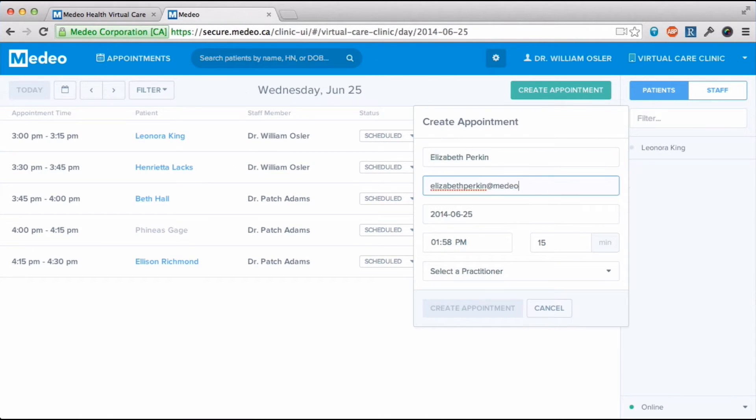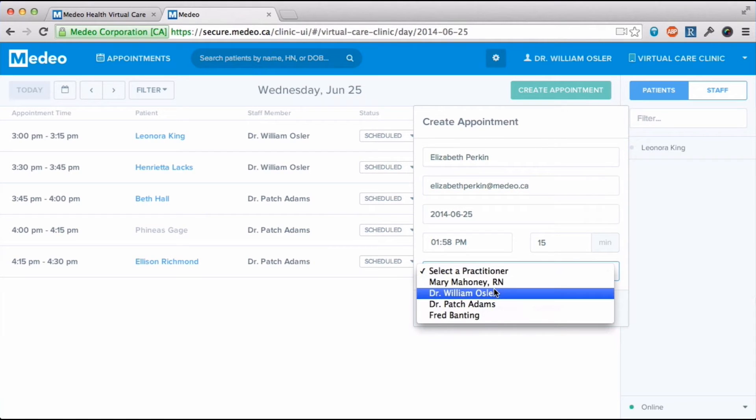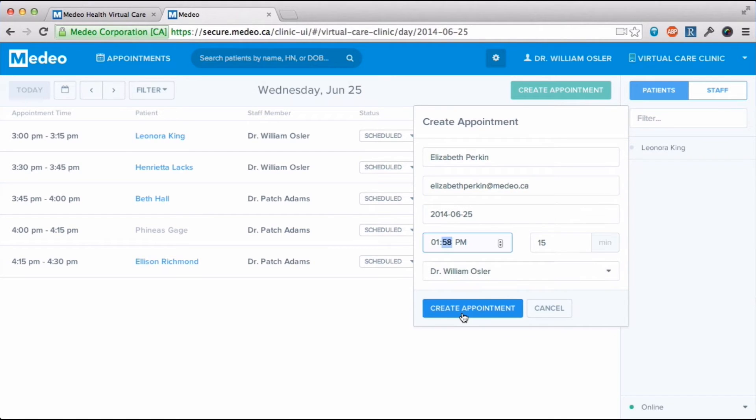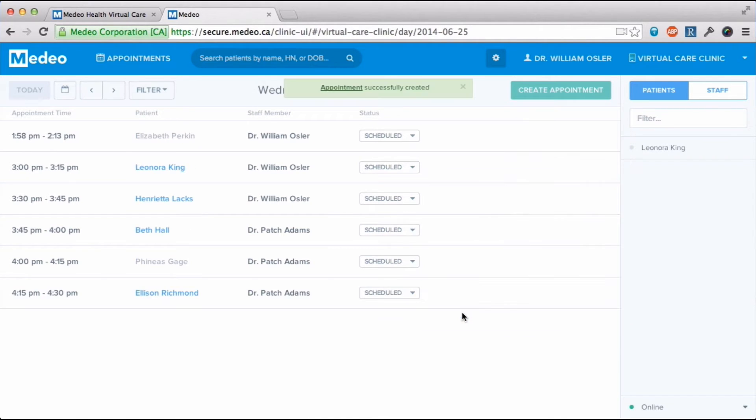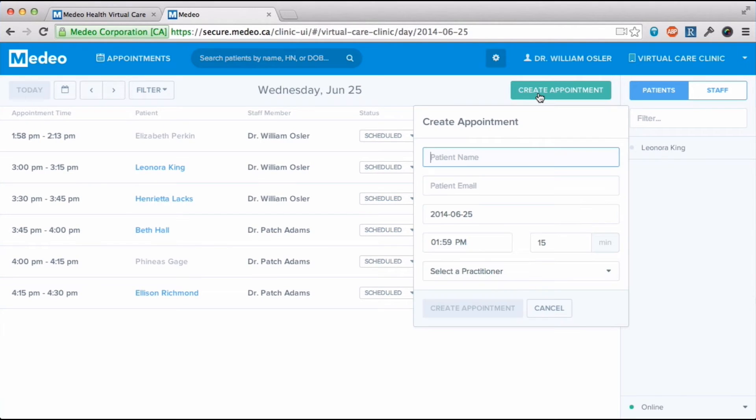Creating a new appointment is easy. If it's a new patient to Medio, I just have to enter their email address. I can choose when and with which practitioner.